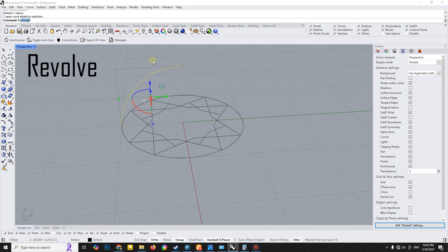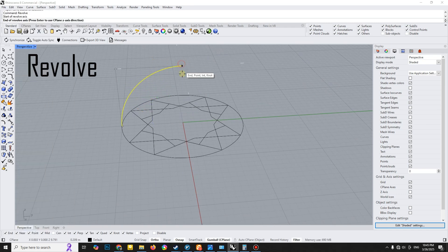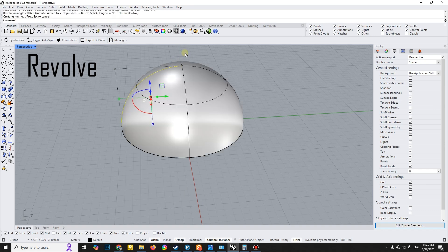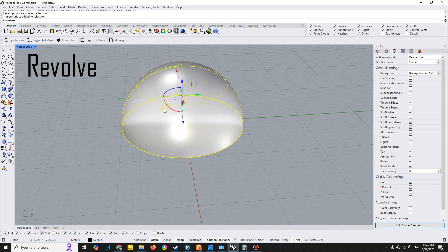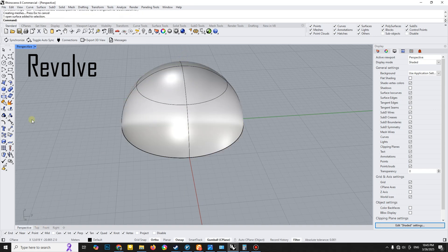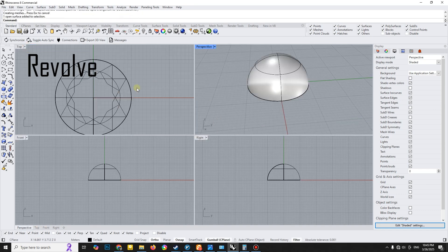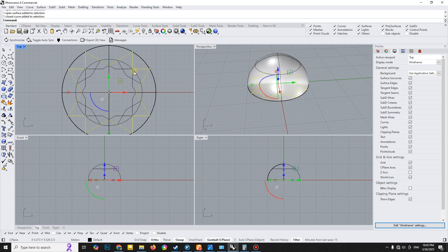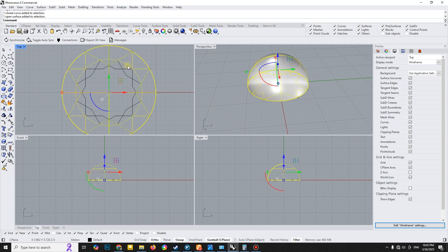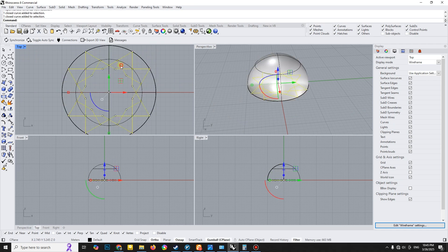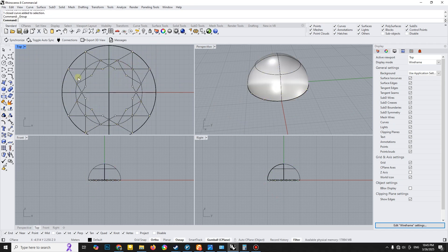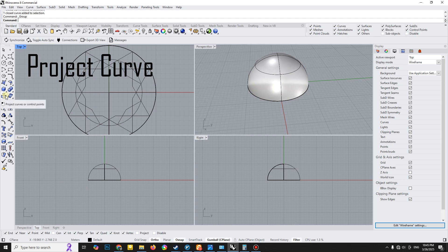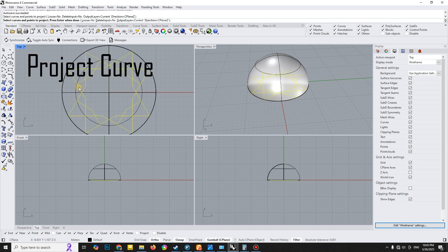Next, I use the Revolve tool to create a dome. The key part of this process is using the Project Curve tool to project the pattern onto the dome.